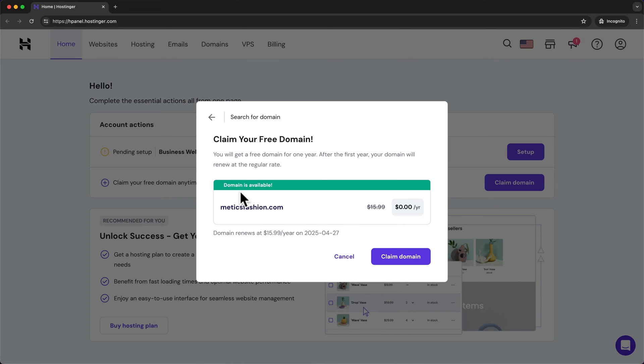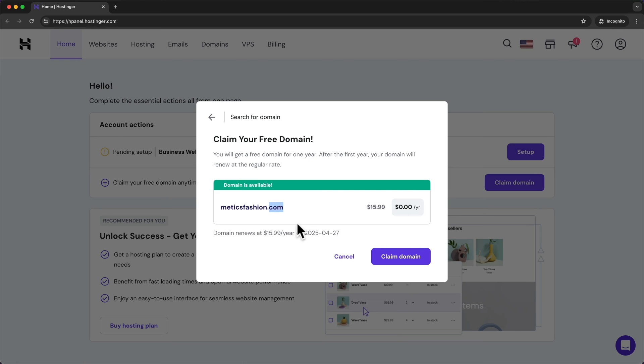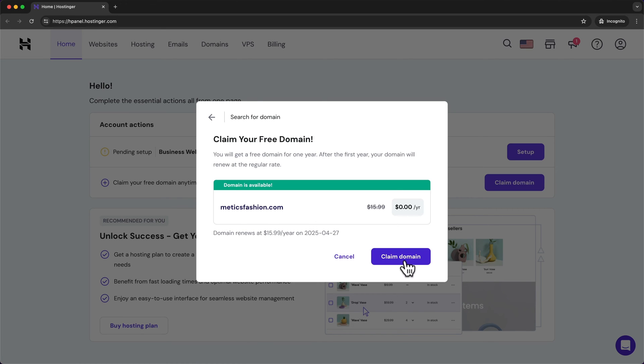But if the name you want to go for is not available what you can do is just try different variations of your brand name or you can also use a different domain extension. I would just try to keep your domain name as easy, simple and short as possible and also easy to remember. So once you've found your domain name you can just click on claim domain.